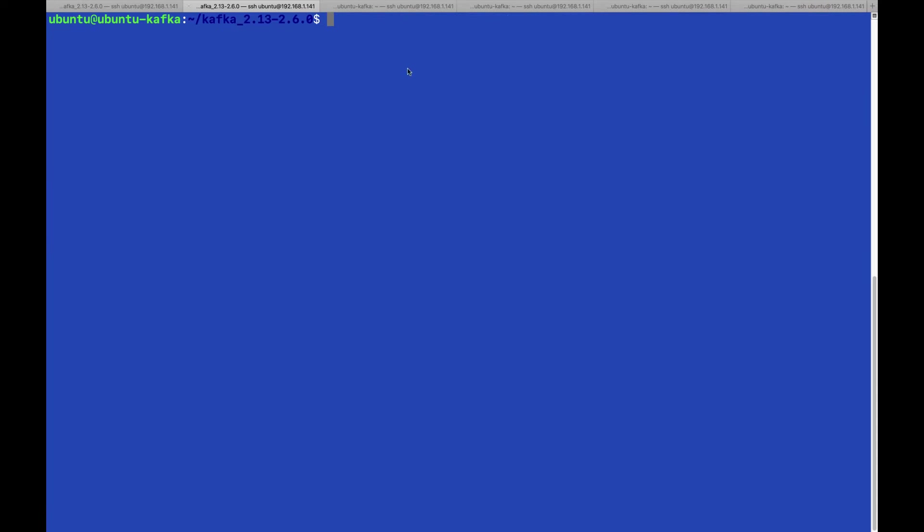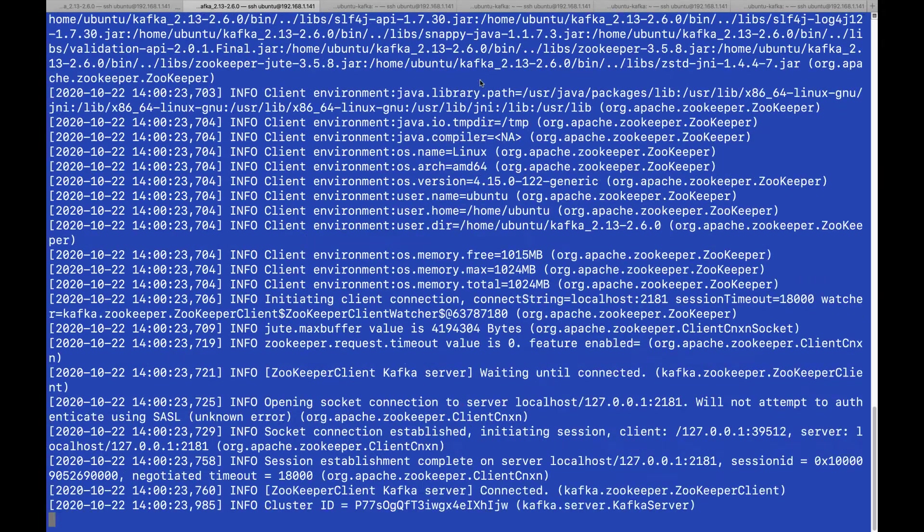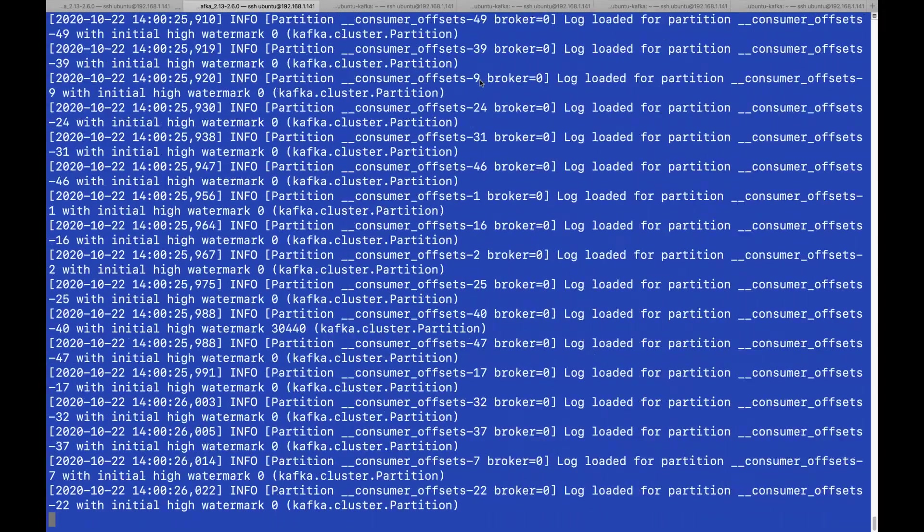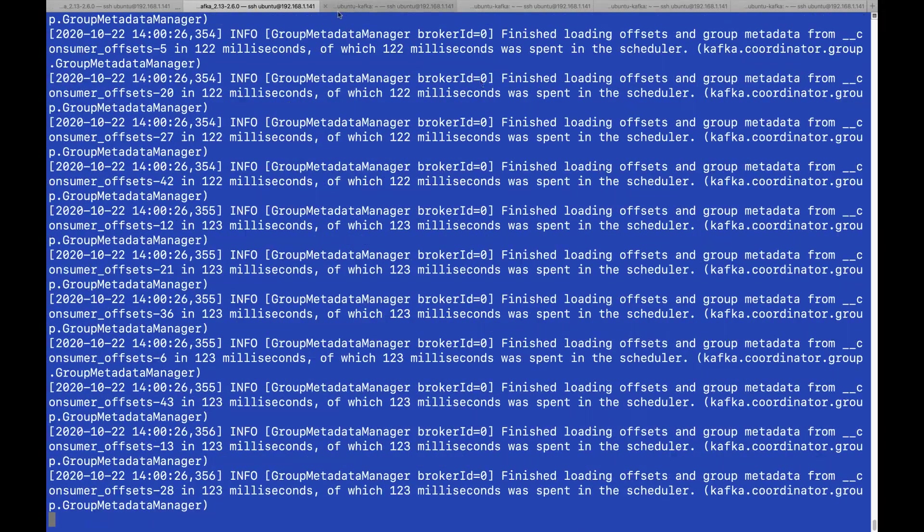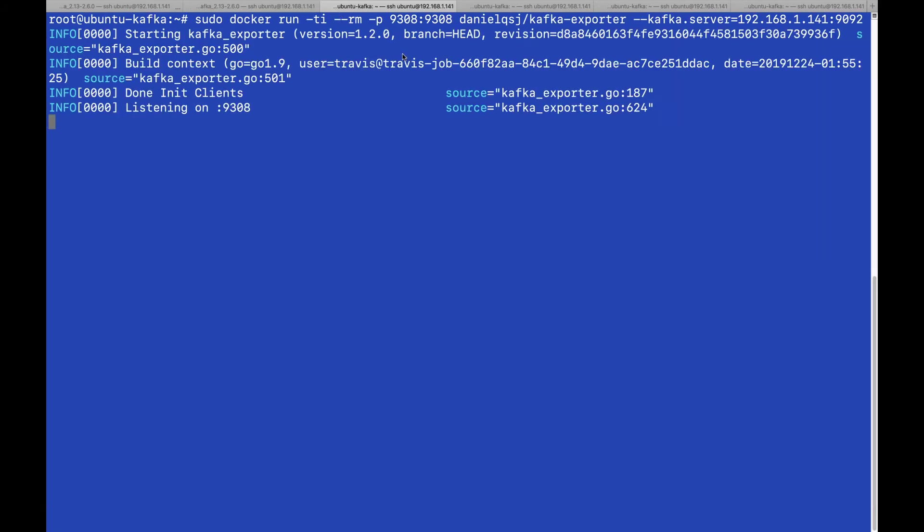To save time I already downloaded the Kafka exporter and the JMX exporter. I set the Kafka options in this environment for the JMX exporter and I can start the Kafka server. The JMX agent is running with the JVM and we can now run the Kafka exporter.